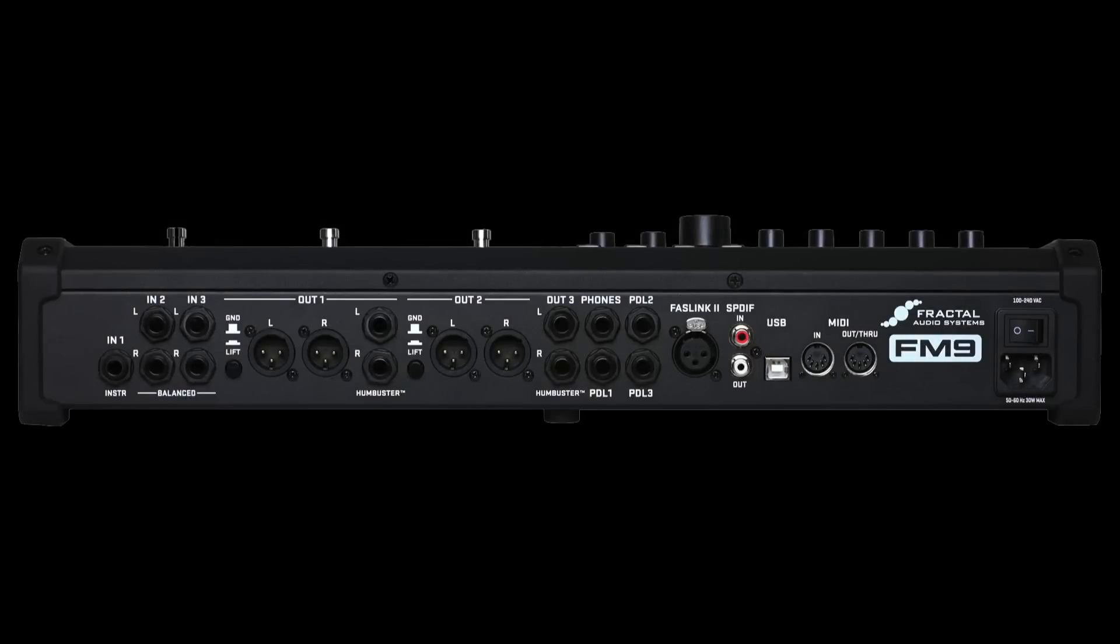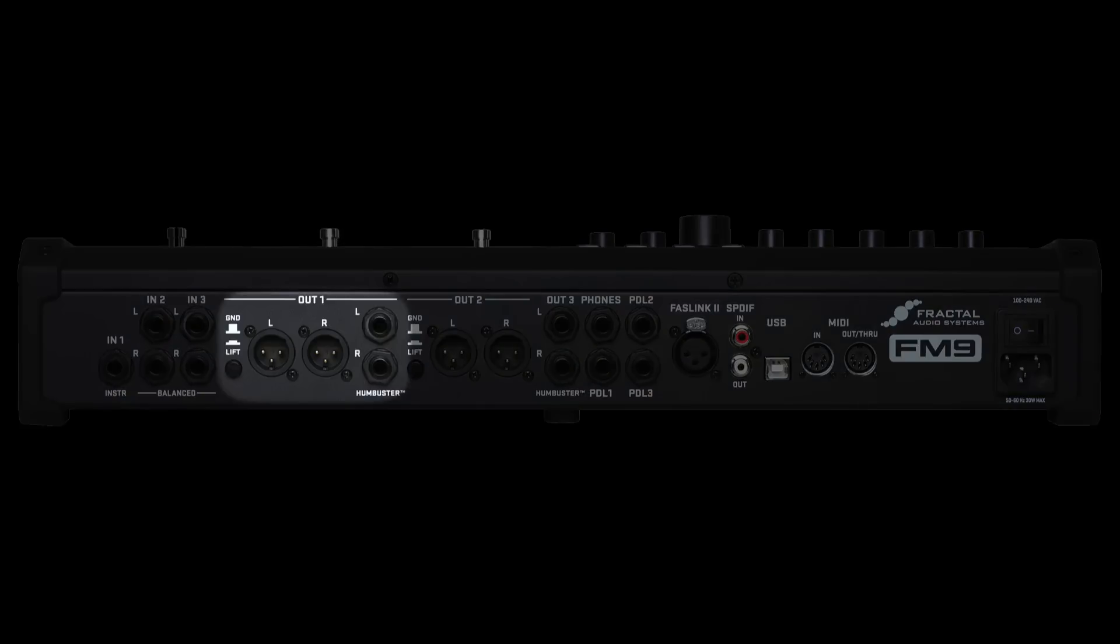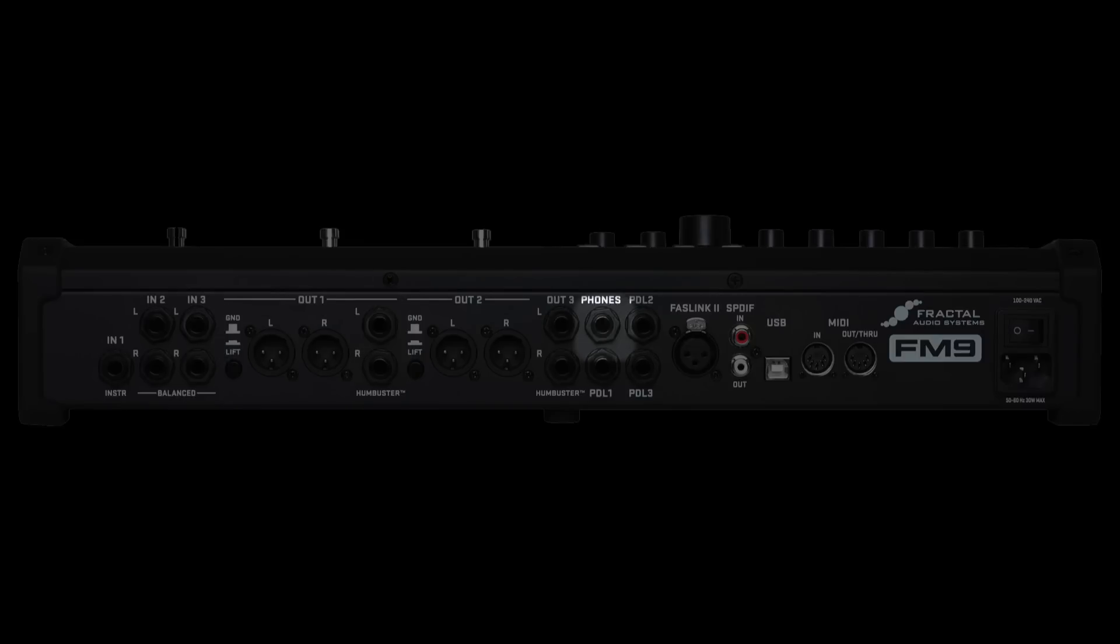For the IO, there are three inputs and three outputs compared to two of each on the FM3 and four of each on the AxeFX 3. Out1 has two XLR and two quarter inch humbuster outputs for sending to your onstage monitors, front of house or your guitar amp, either mono or stereo depending on your settings. There's also a quarter inch stereo headphone jack that uses Out1's signal.